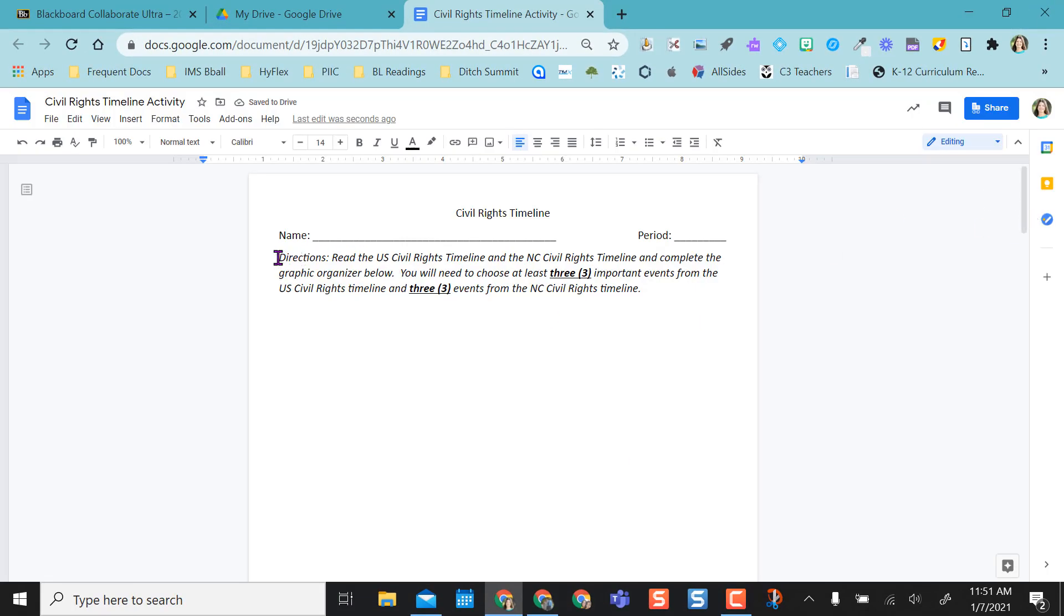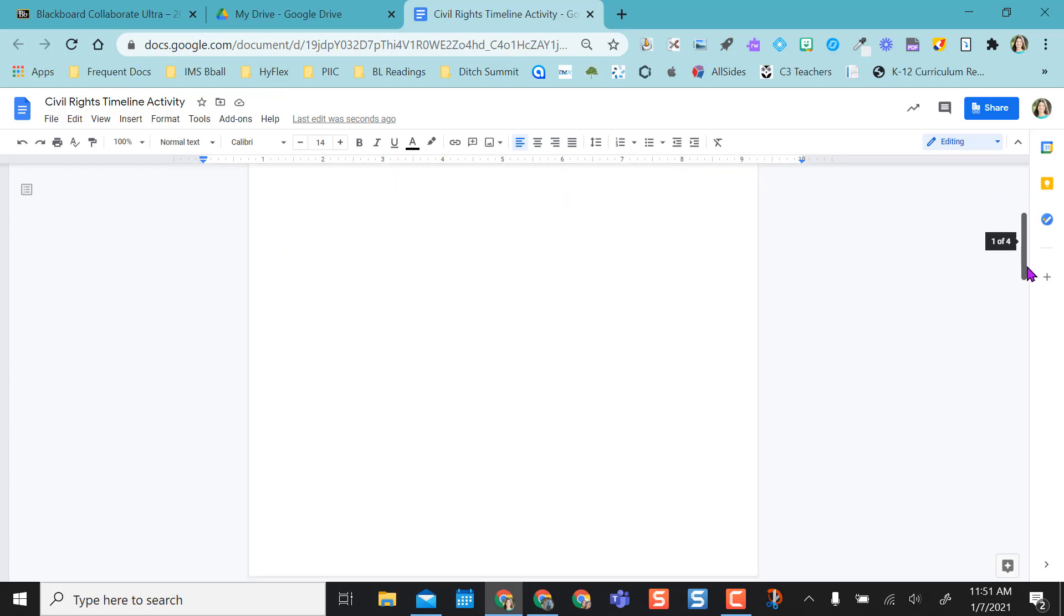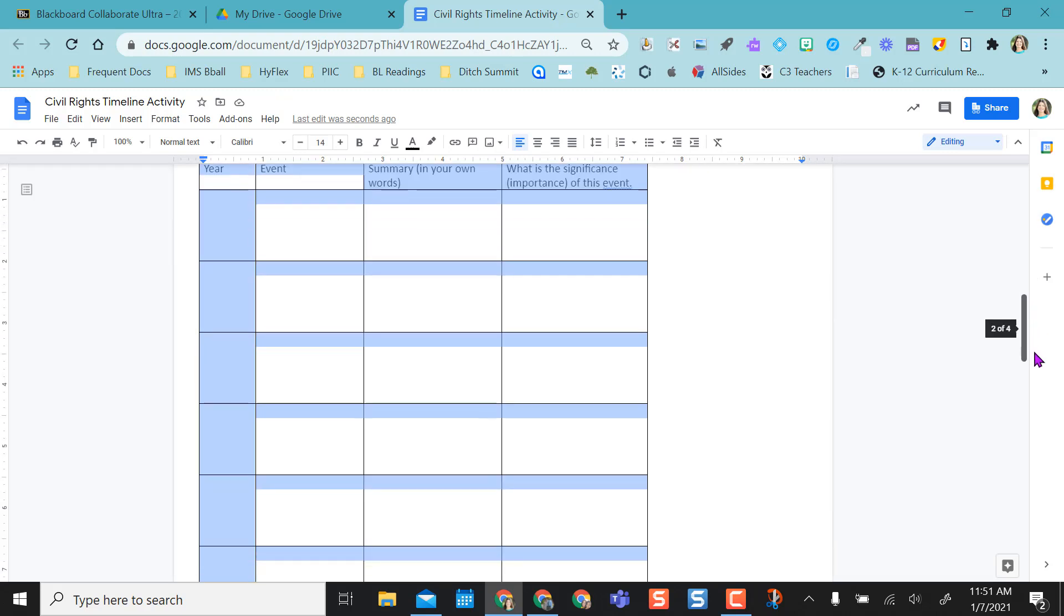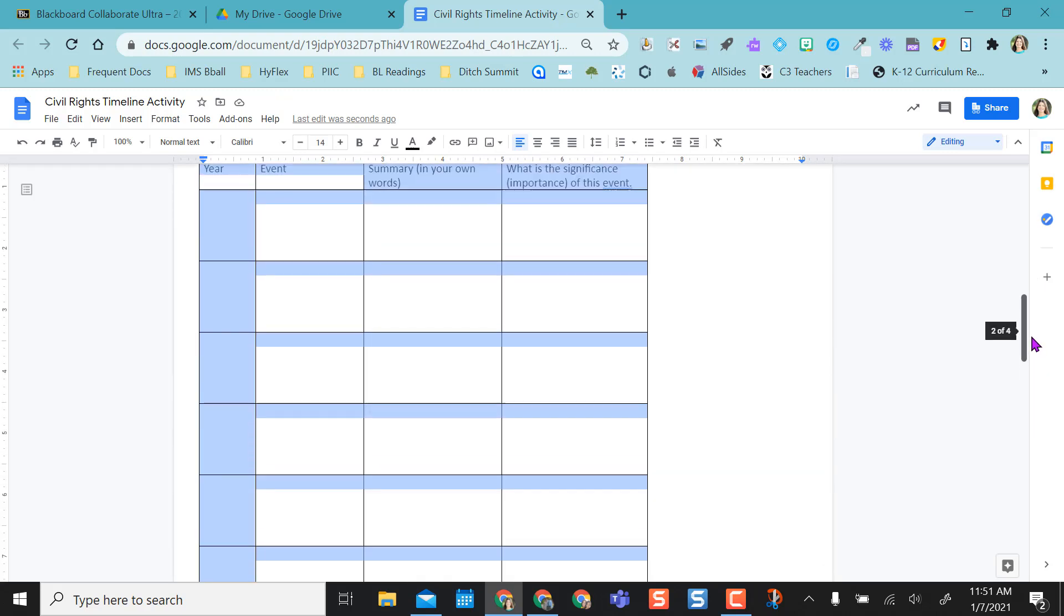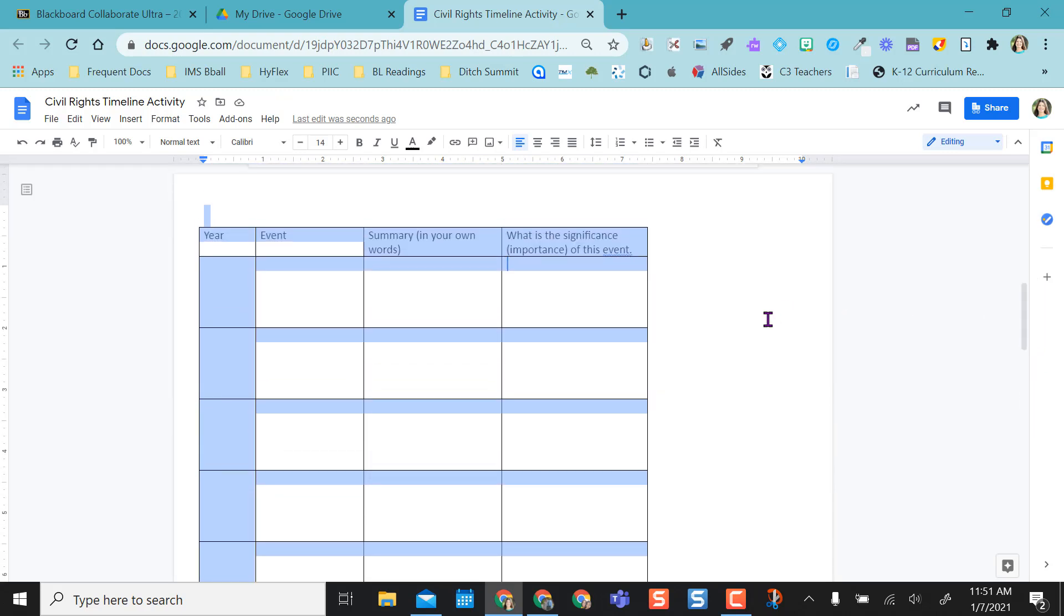As you can see, I didn't highlight the directions that time, so it stayed up top and it brought my table down here.